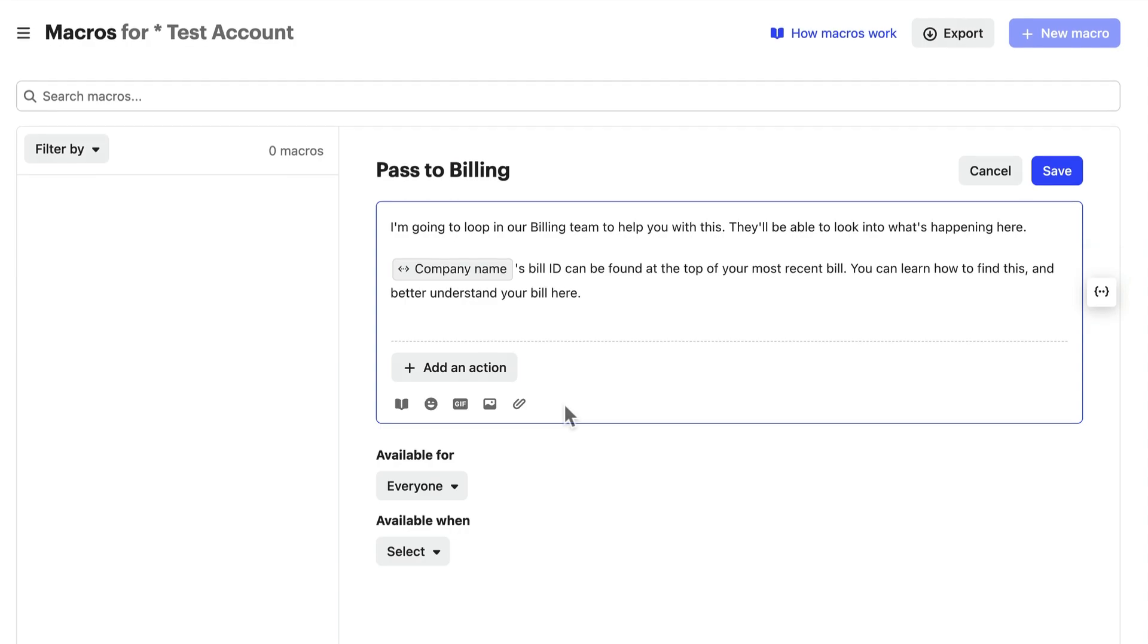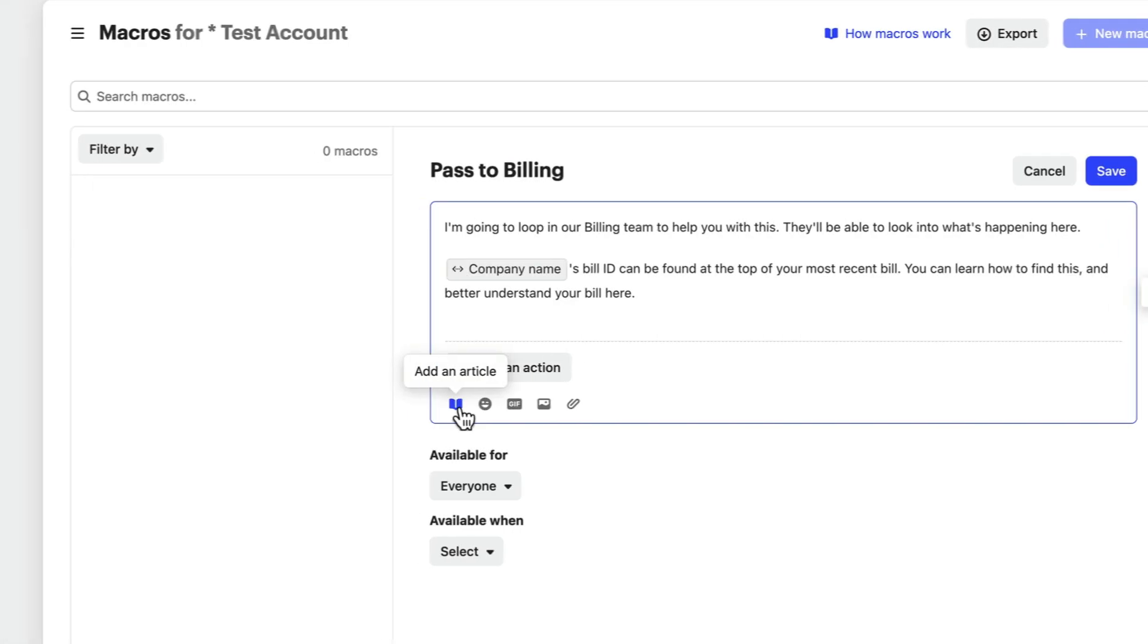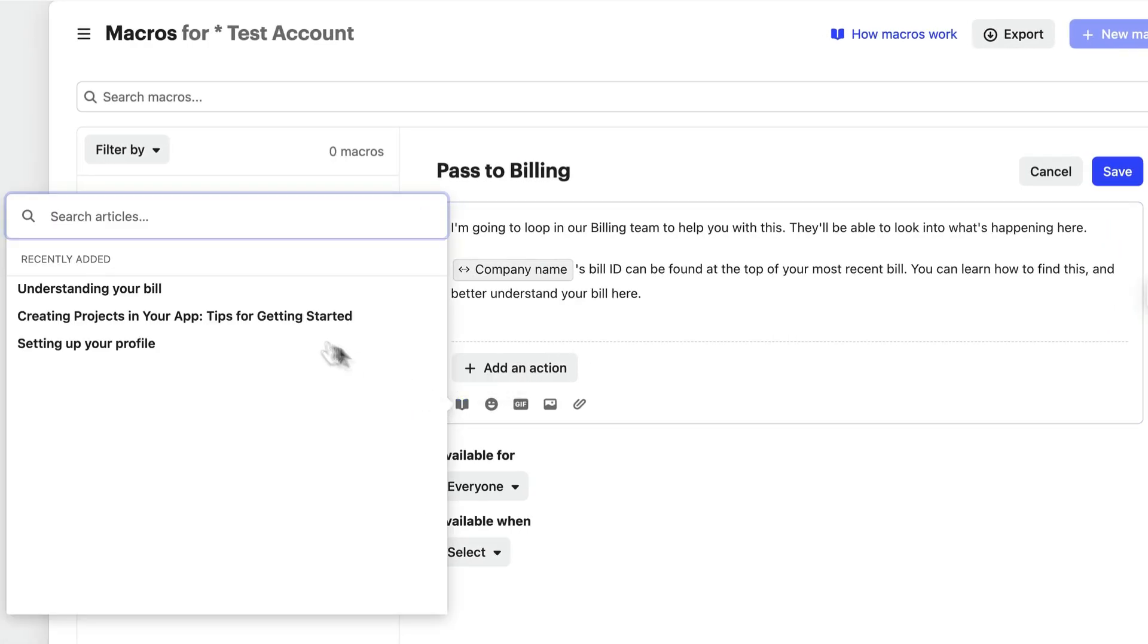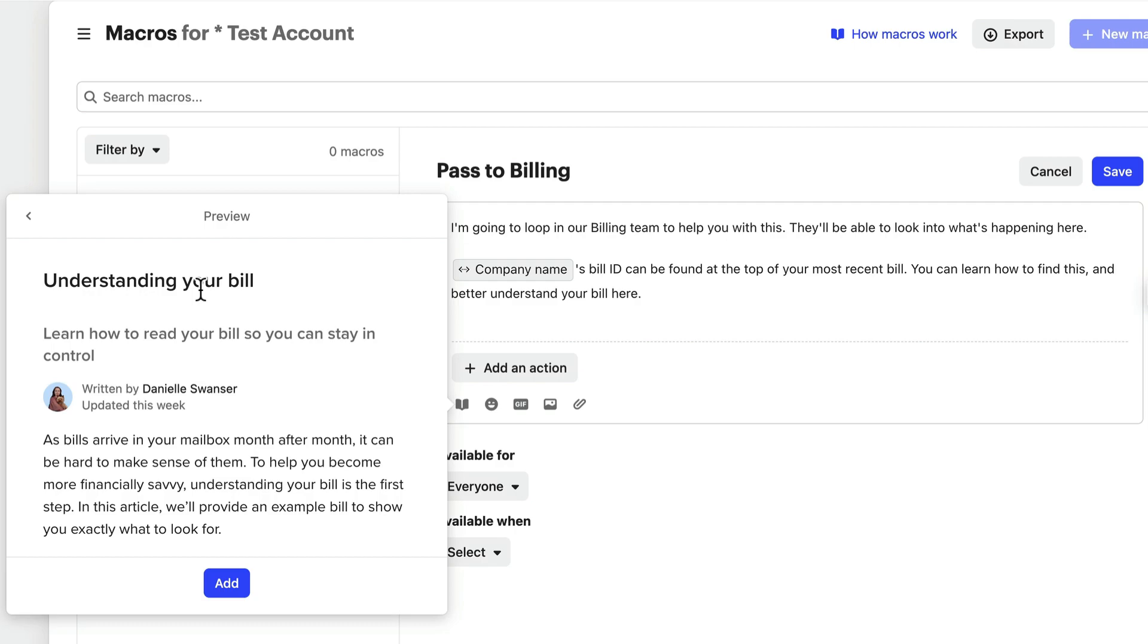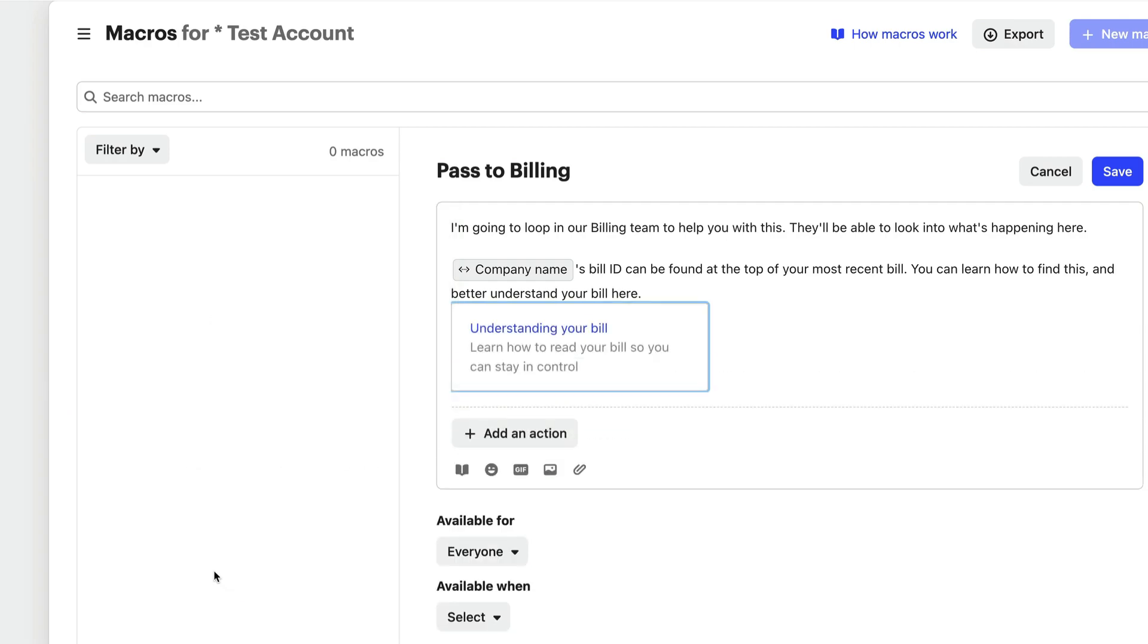You can add media, like articles or GIFs, and additional content. This means you can create macros that mimic how your agents typically respond to customers.